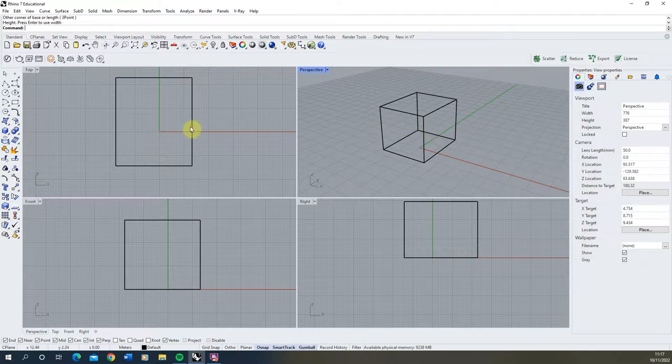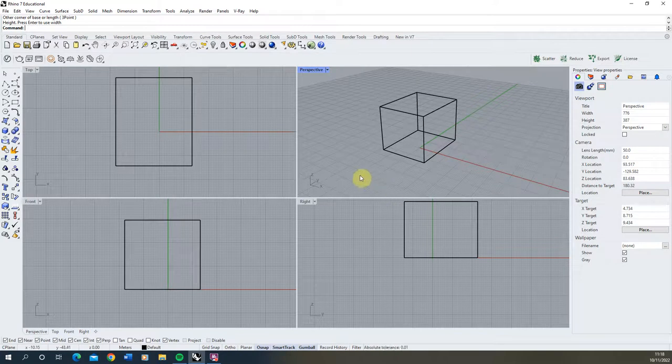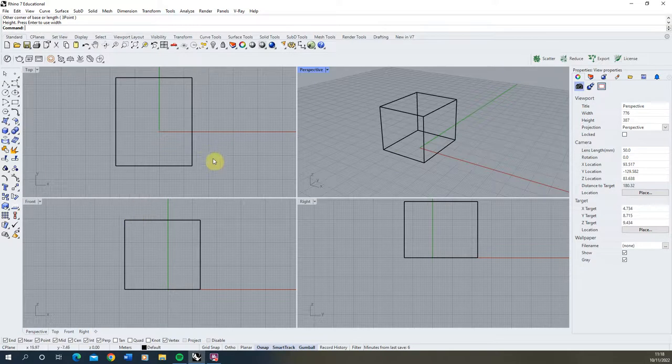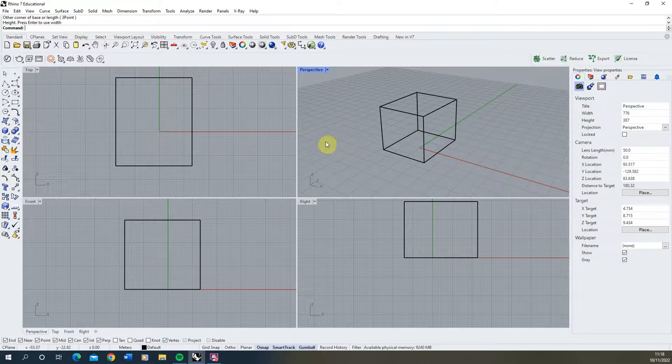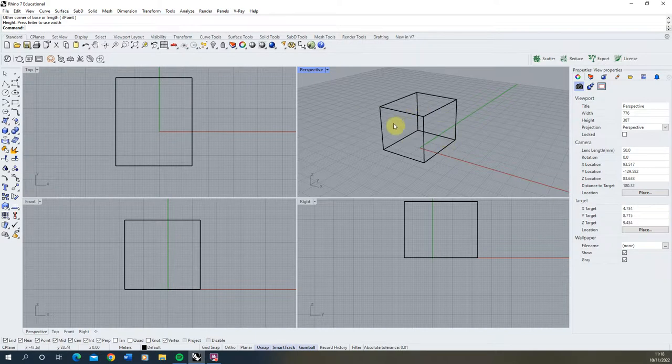You can see here that we have three or four different views of this box within each of these windows. Now each of these are actually looking at the same box but from different angles and that angle is told by the name of each of these windows in the top left corner. We've got top in the top view, front and right, and then perspective which is a 3D angle of this box.